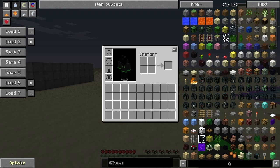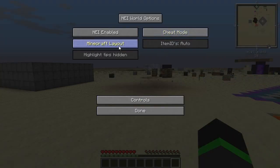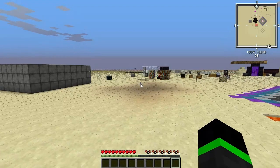Let's see here in the options — we can change the layout, as you see here.